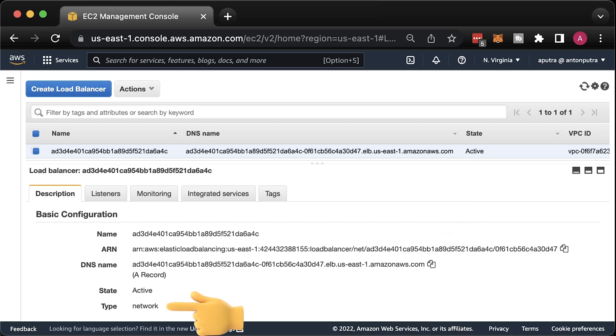You can see that it is a network load balancer type. When we start to integrate this load balancer with the API Gateway, we would need to use the Amazon resource name of the listener and not the load balancer ARN itself.